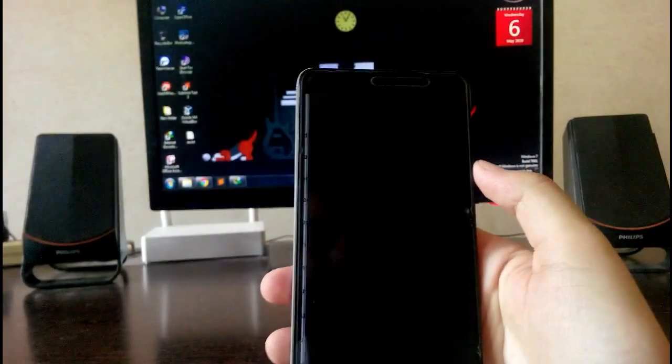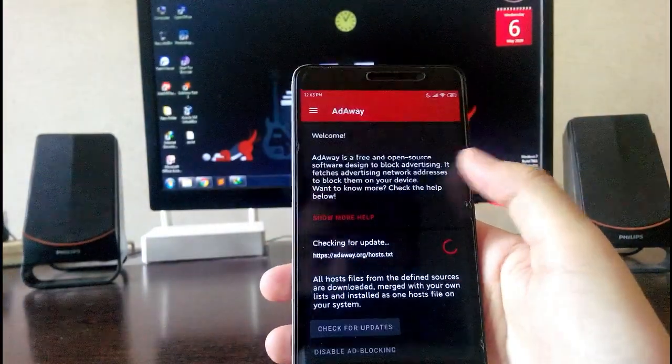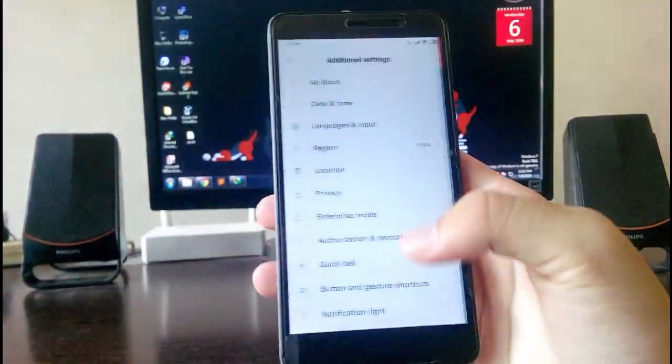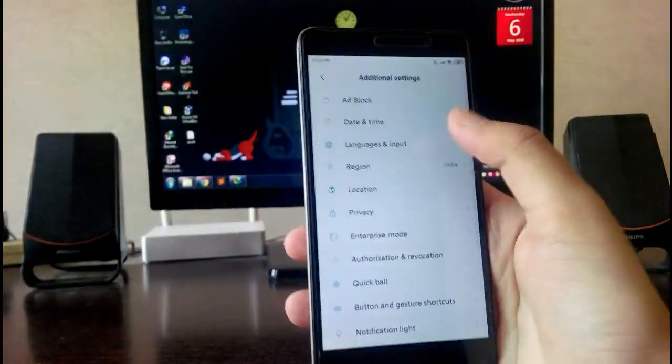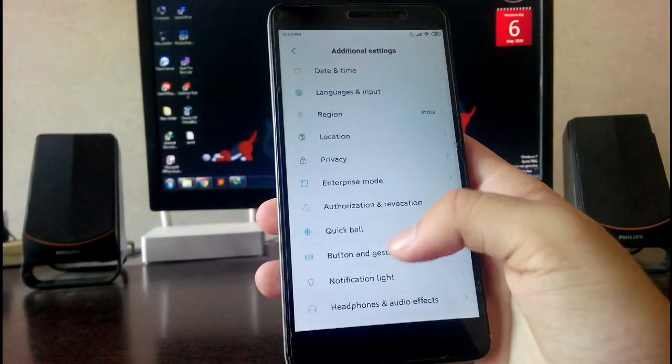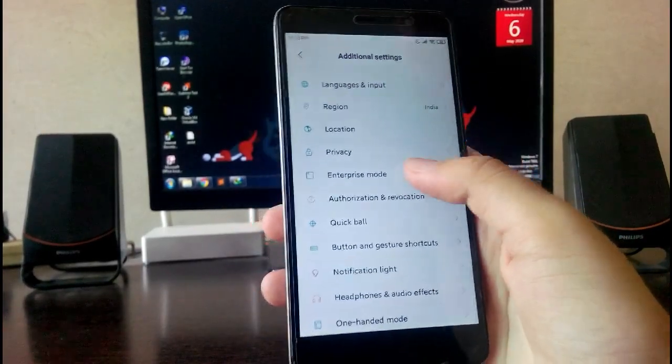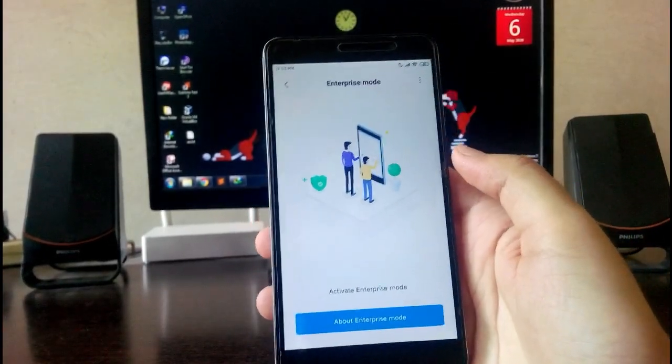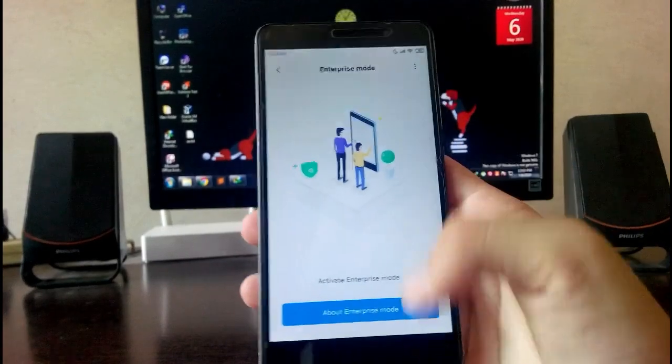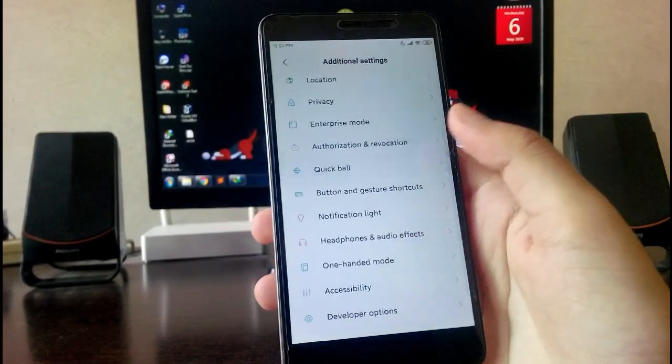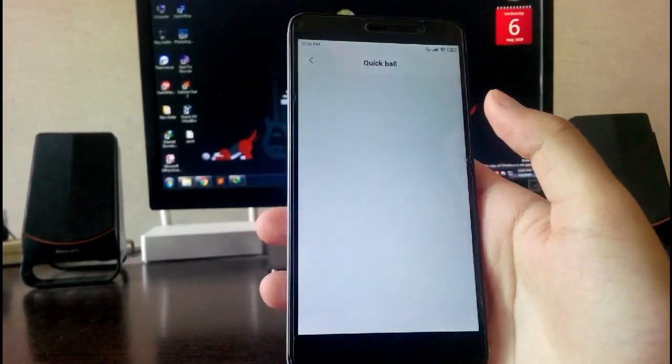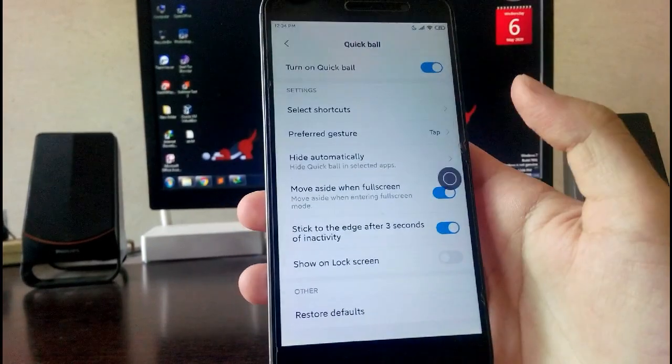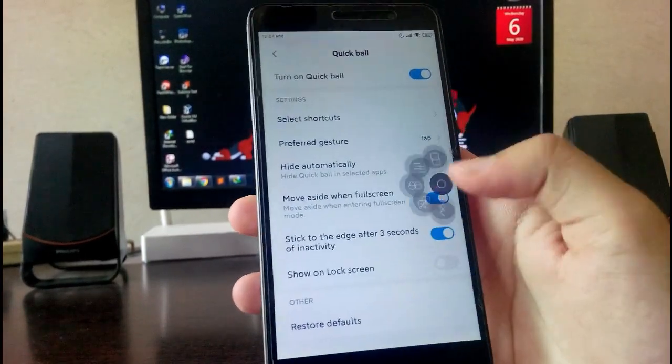Then going to the additional settings, you have this ad block available here, so there are no ads in this ROM. That is good. Then going to this enterprise mode, this is like the Zen mode of OnePlus. Then you have this quick ball option available.